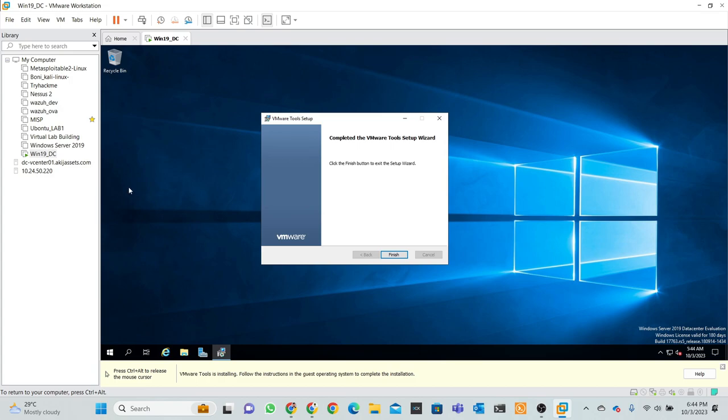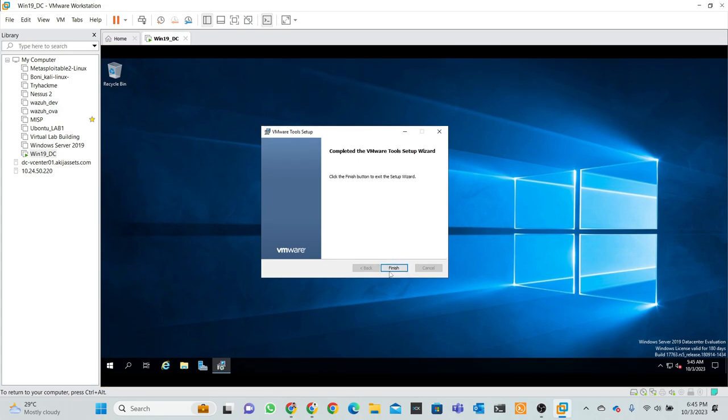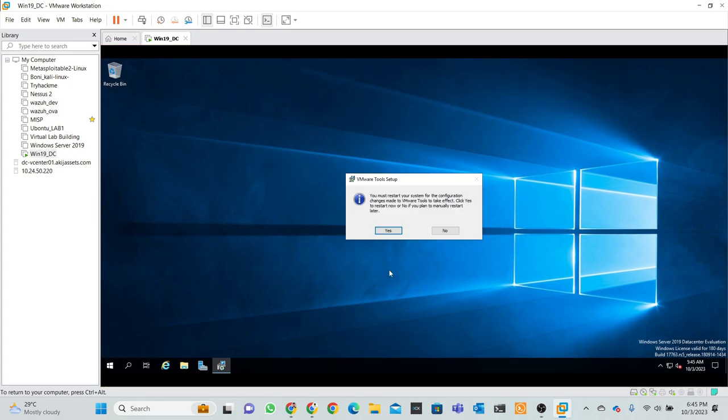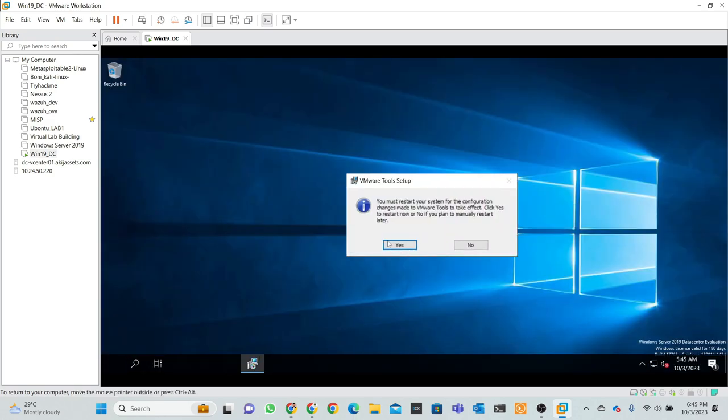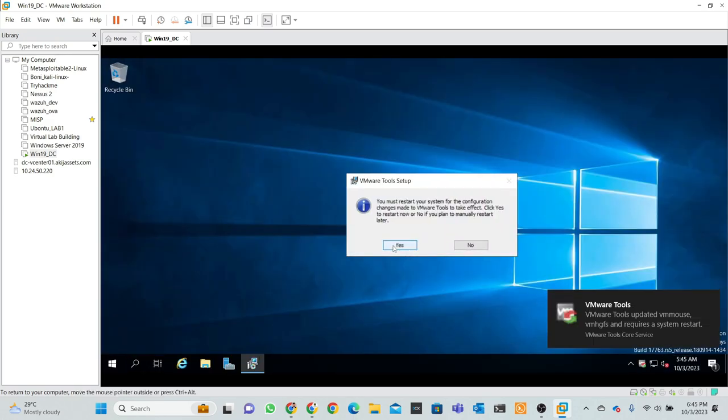Installation process is done and hit finish button. Then requirement is to restart, so there's that. So I right now hit button yes and just wait for restart of our virtual machine actually.